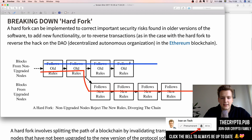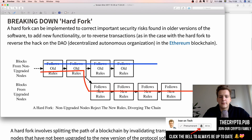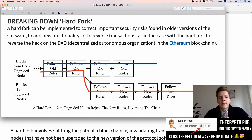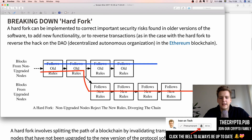Bitcoin Cash hard forked by increasing the block size, creating new rules that are not compatible with the old rules, resulting in a chain split. Because Bitcoin Cash has mining support, it's still able to sustain the chain, mine new blocks, and continue surviving. The key point is that both chains share the same history up to the day of the fork.